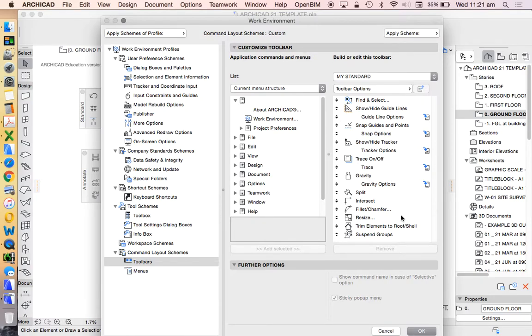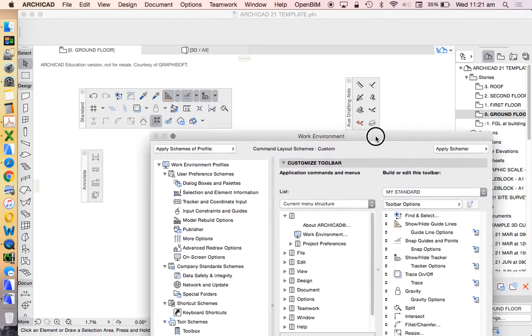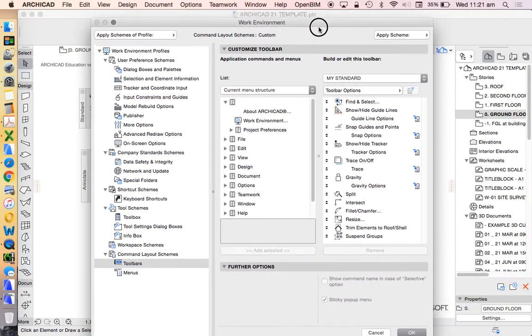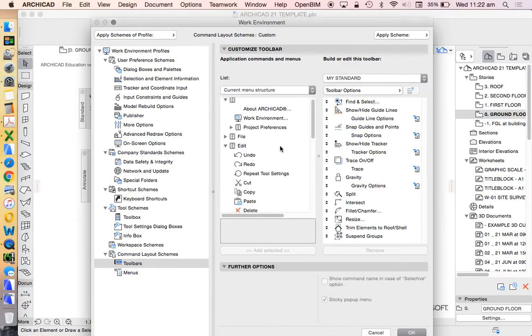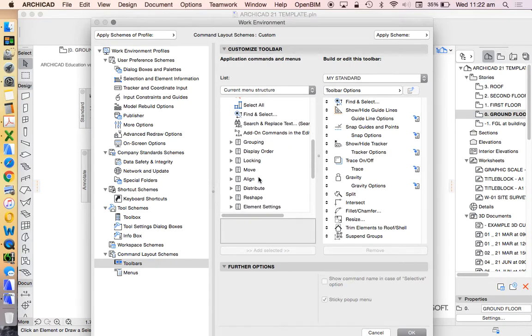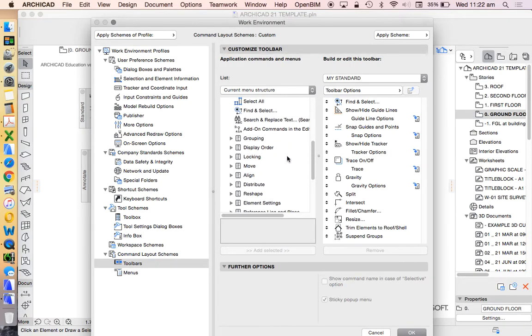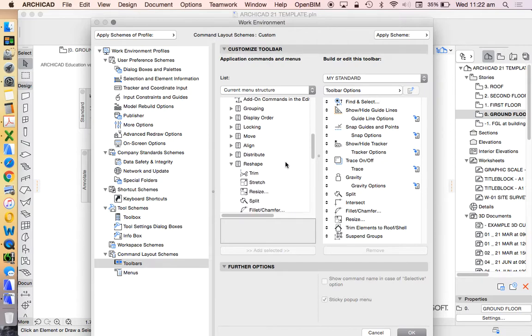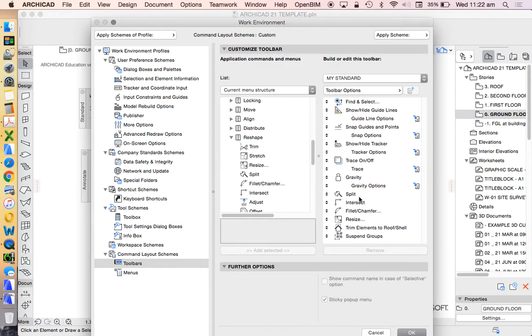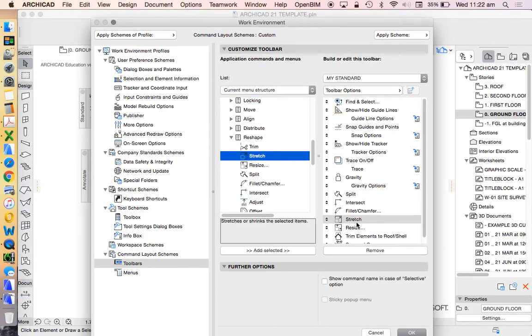There are some that we might put back in. If I go to my move command, one that's not here which I use all the time - we have a resize but we don't have the stretch command. So let's find that. Under edit, we used move before. The other one that I would recommend that we'll be using a lot is under reshape. I already got rid of trim and we kept split and there's resize, but they don't have stretch. I use stretch all the time. So let's put that next to resize.